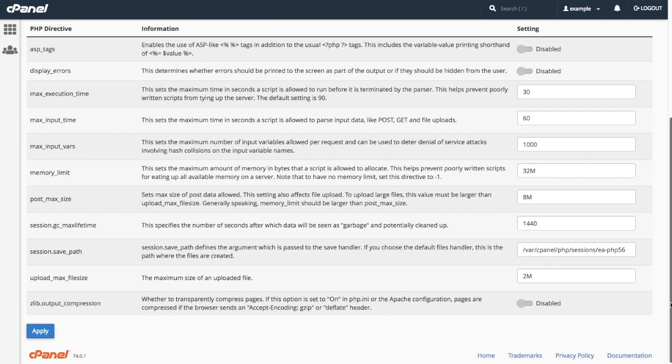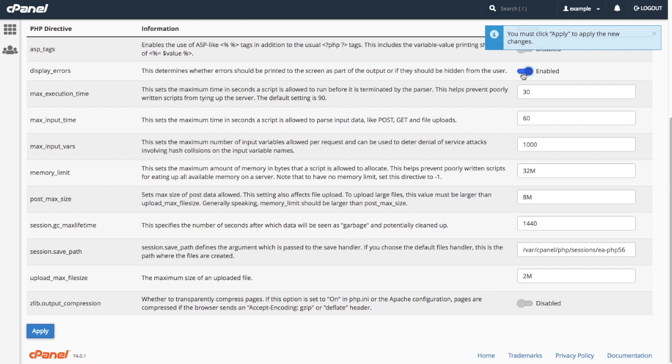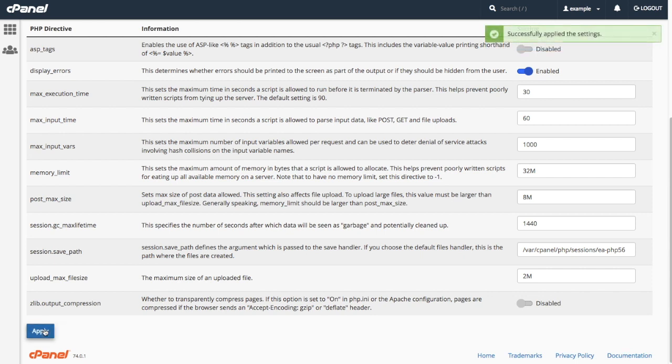For this demonstration, I will enable Display Errors, and click Apply to save my changes.